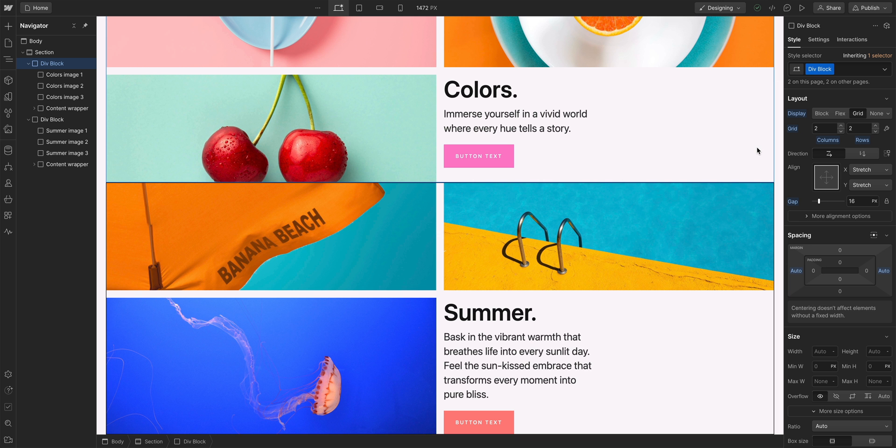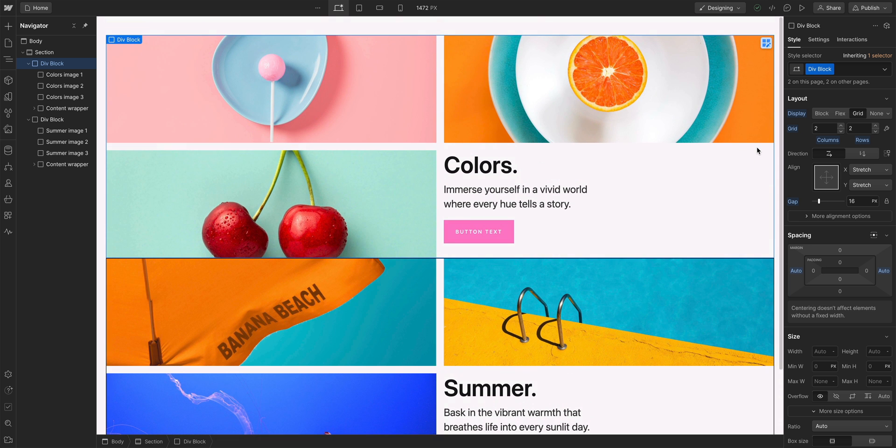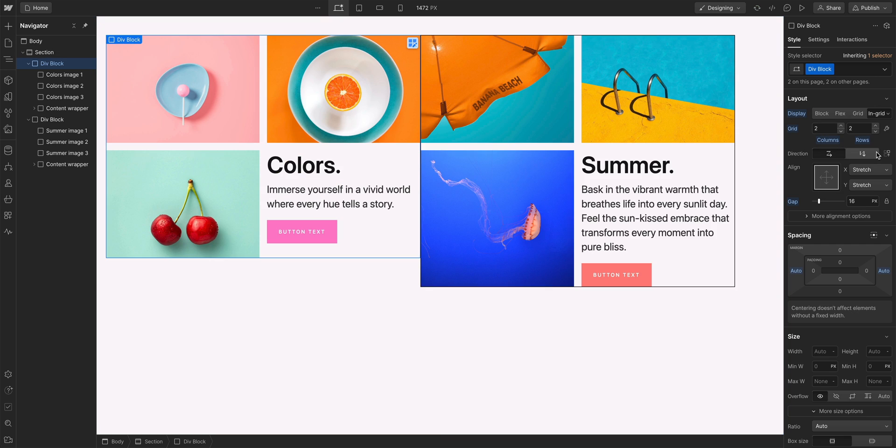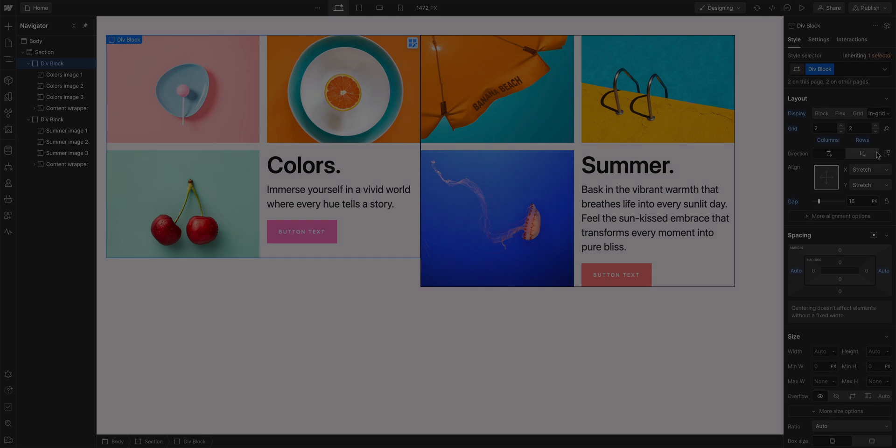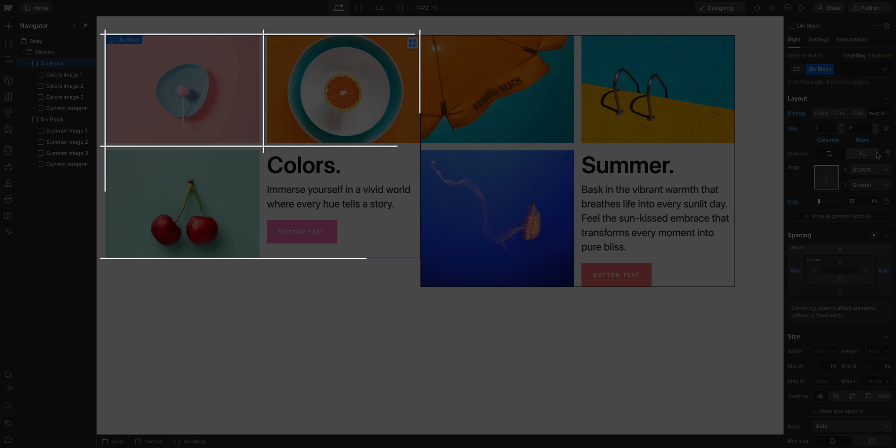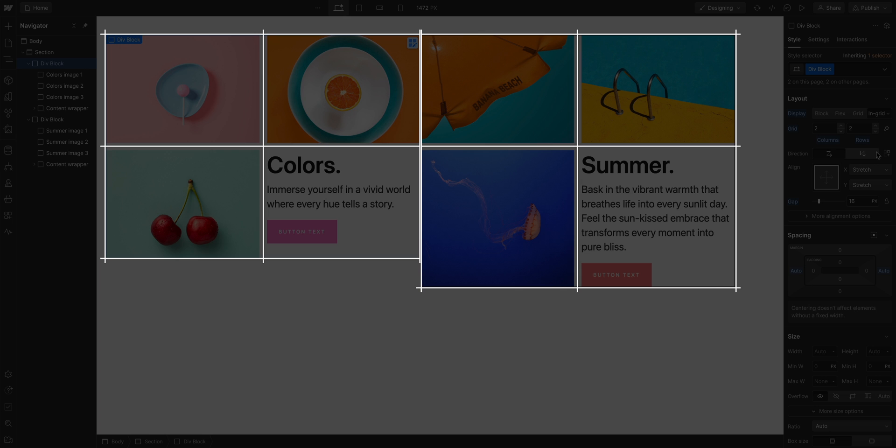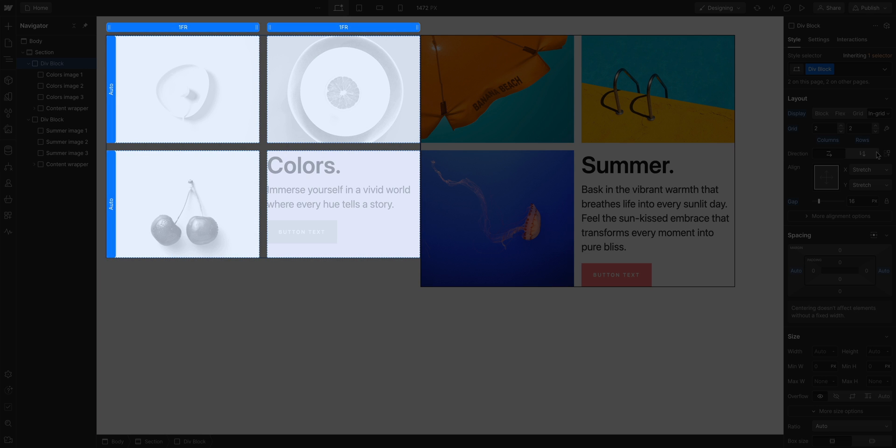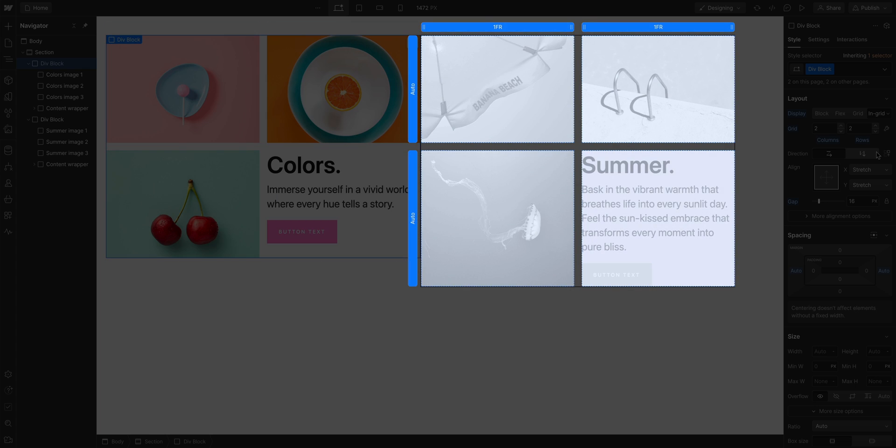What about inline grid? Same concept as inline flex, but with a grid. An element set to inline grid will sit inline with surrounding elements, but the children elements inside will be laid out by columns and rows. And you'll notice the size of the columns and rows is defined by the content inside.